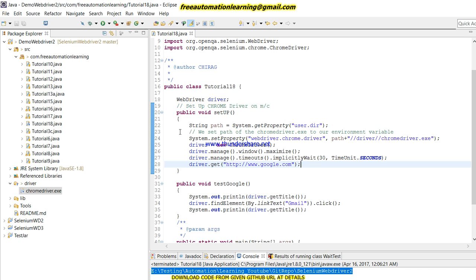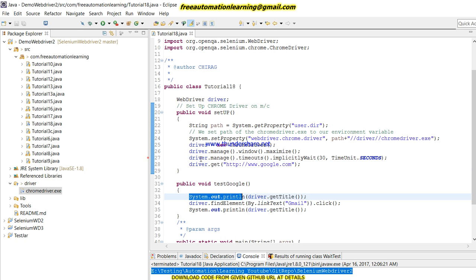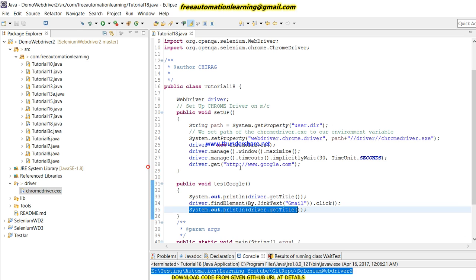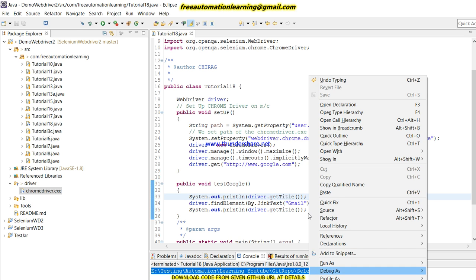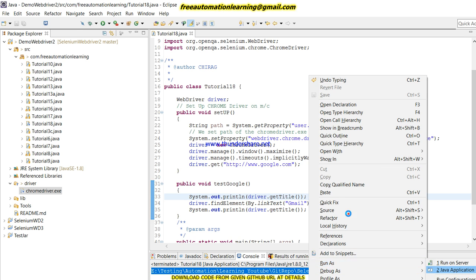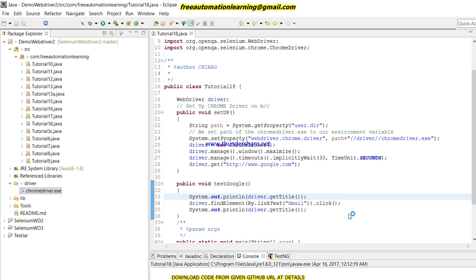Now again I will print the title of the page. So this would be my test script. I'm just going to call the test Google method. So guys, this is the code for launching Chrome driver. Here we navigate to google.com, then driver.getTitle gets the title of the current page, then we click on the Gmail link, and then again we get the title of the current page.